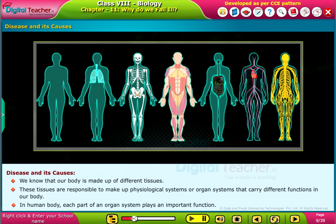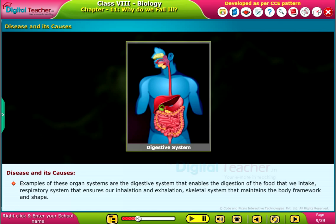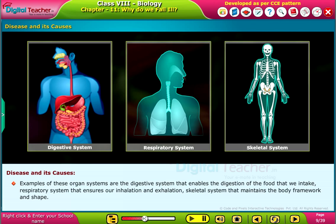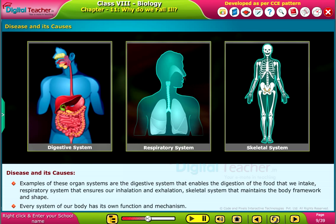In the human body, each part of an organ system plays an important function. Examples of these organ systems are the digestive system that enables the digestion of the food that we intake, the respiratory system that ensures our inhalation and exhalation, and the skeletal system that maintains the body framework and shape.